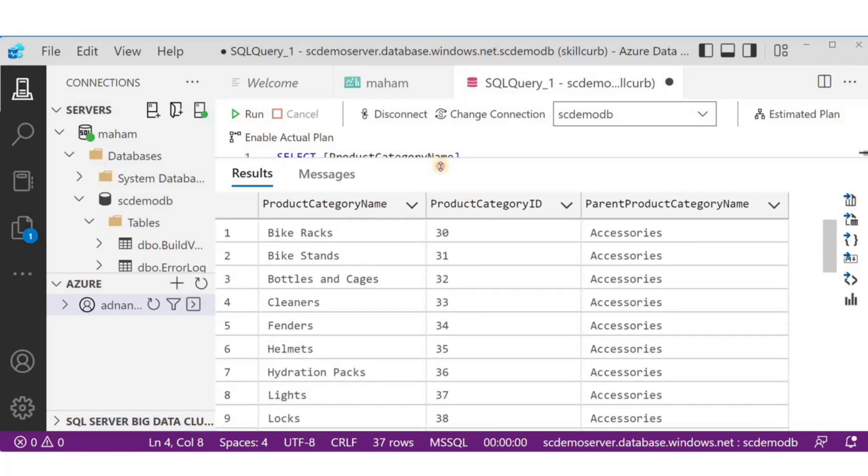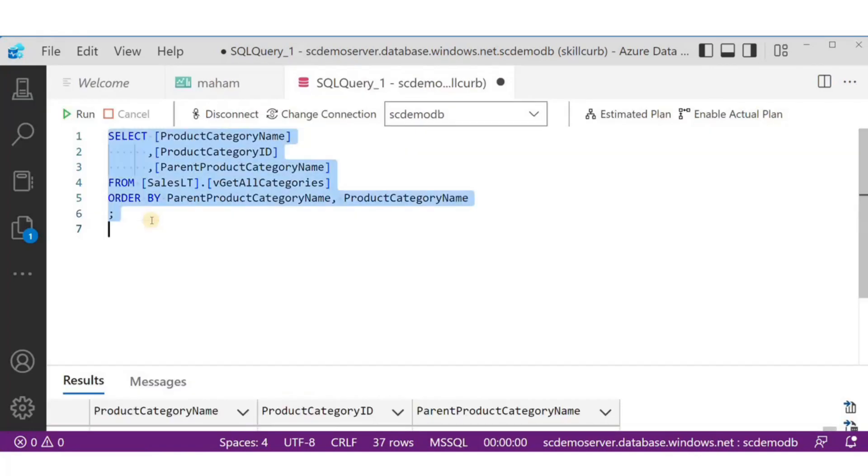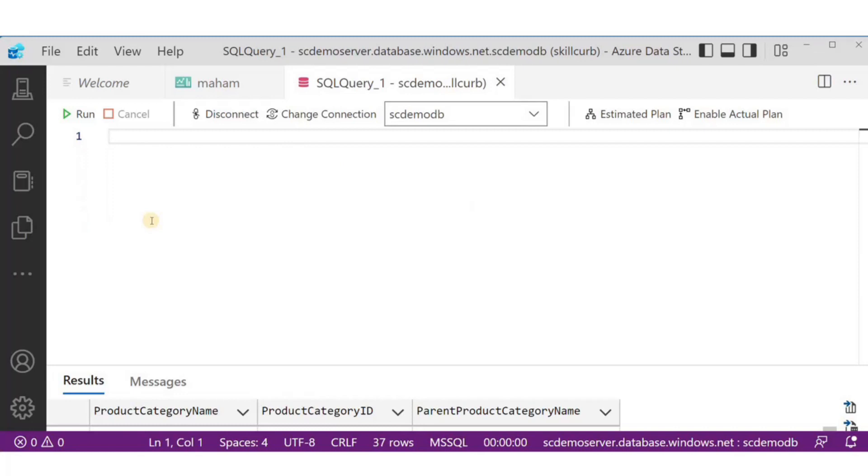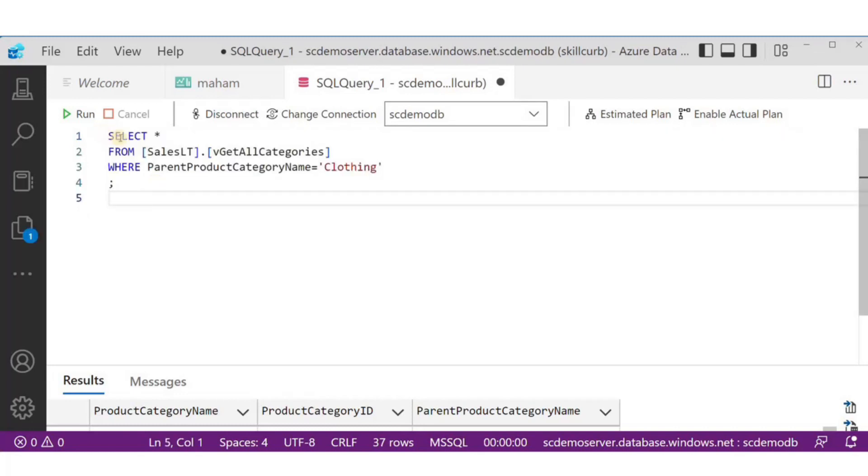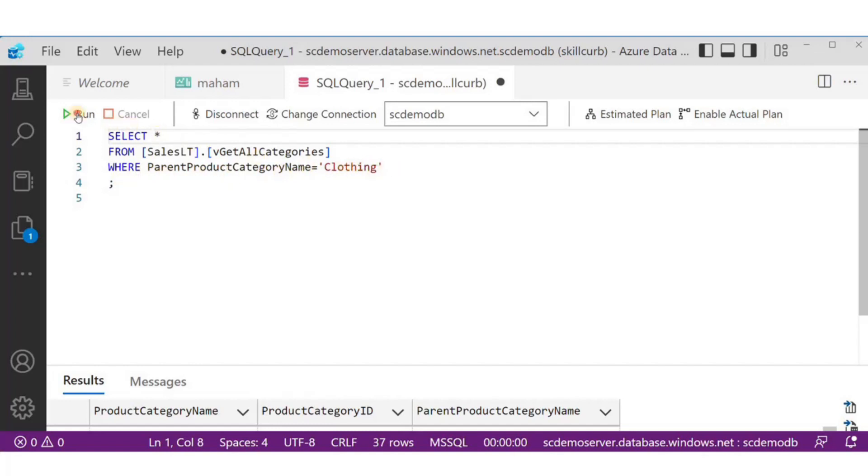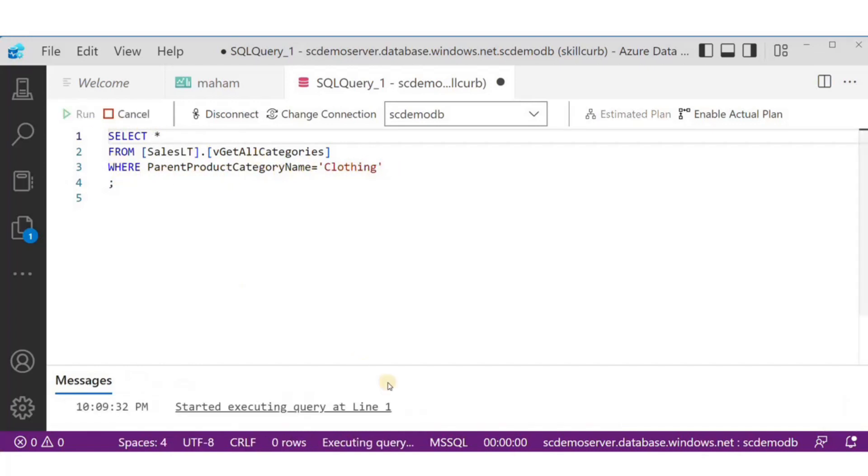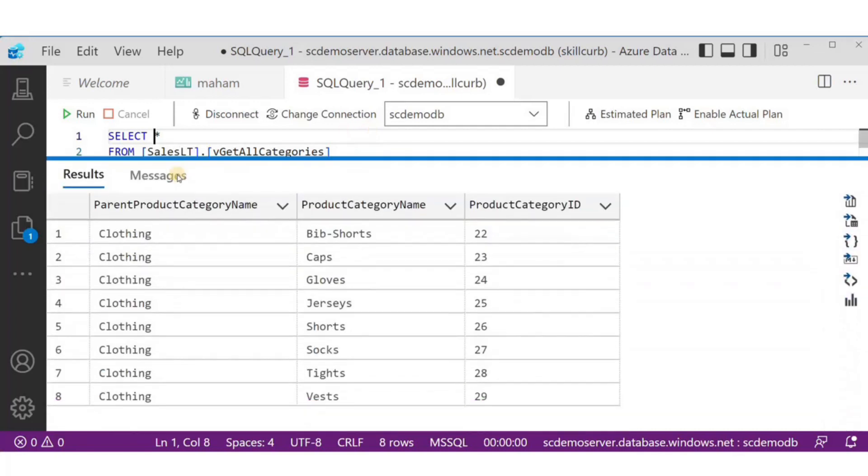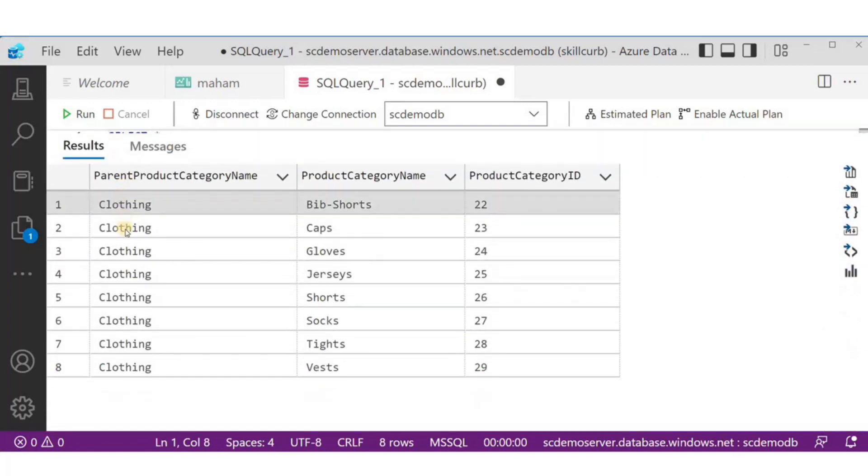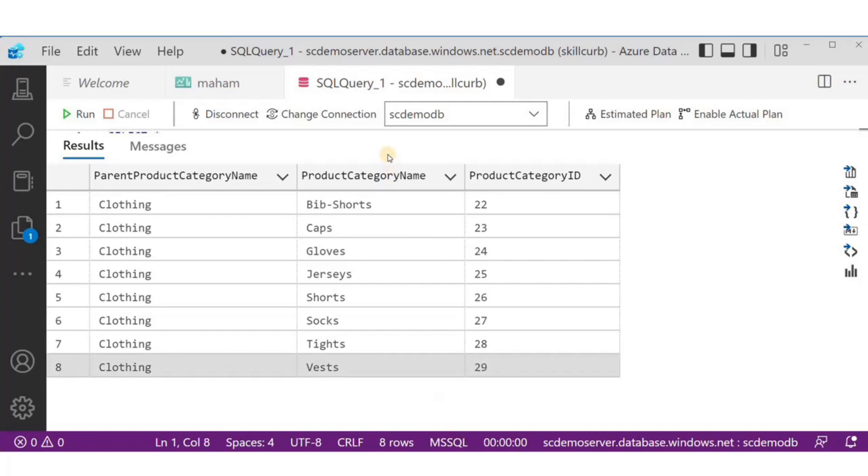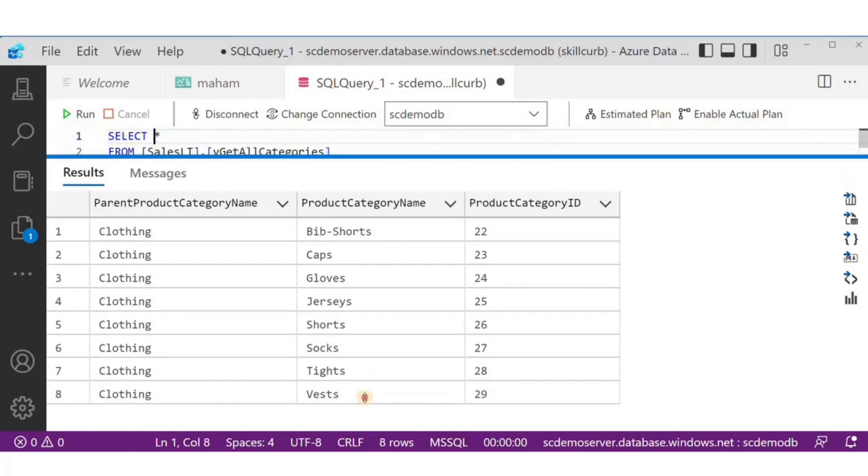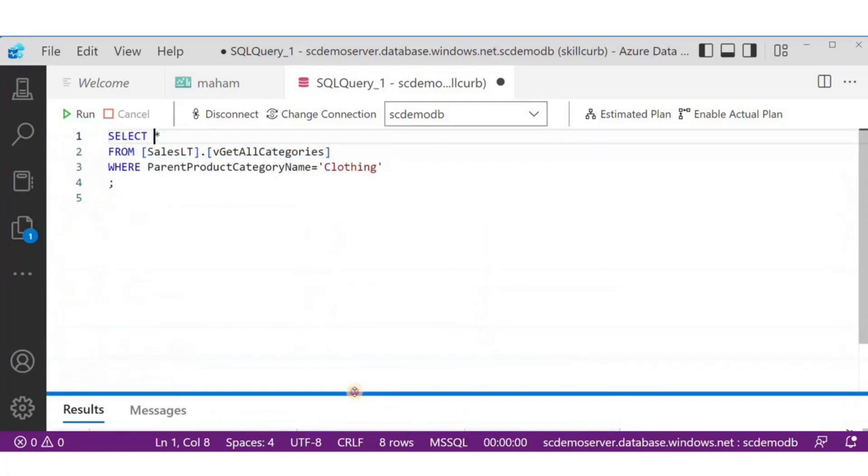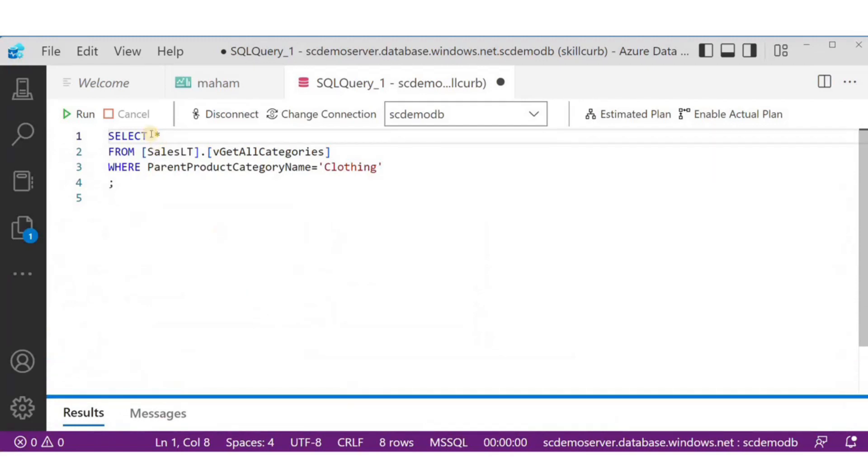Now, I want to run this third query where in the same view, I want to select all the columns where the parent product category name is equal to clothing. It has returned me only those records where parent product category name was equal to clothing. And the result is in no particular order because I have not used order by statement here. This was the use of the where statement.